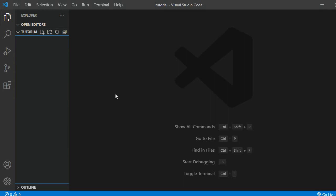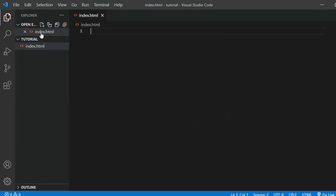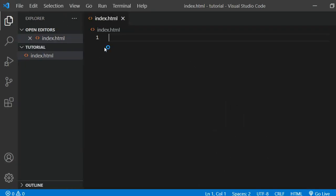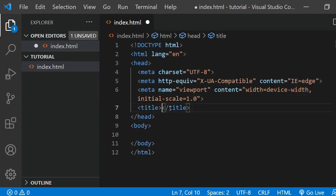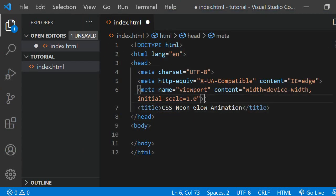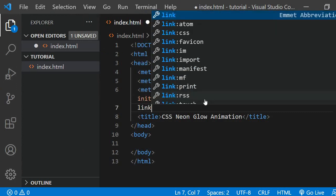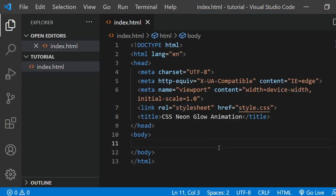To begin with I have my folder called Tutorial open in Visual Studio Code. I am creating an index.html file and I am quickly adding some basic code, changing the title and linking the stylesheet. I'll also create the stylesheet now to have it out of the way.